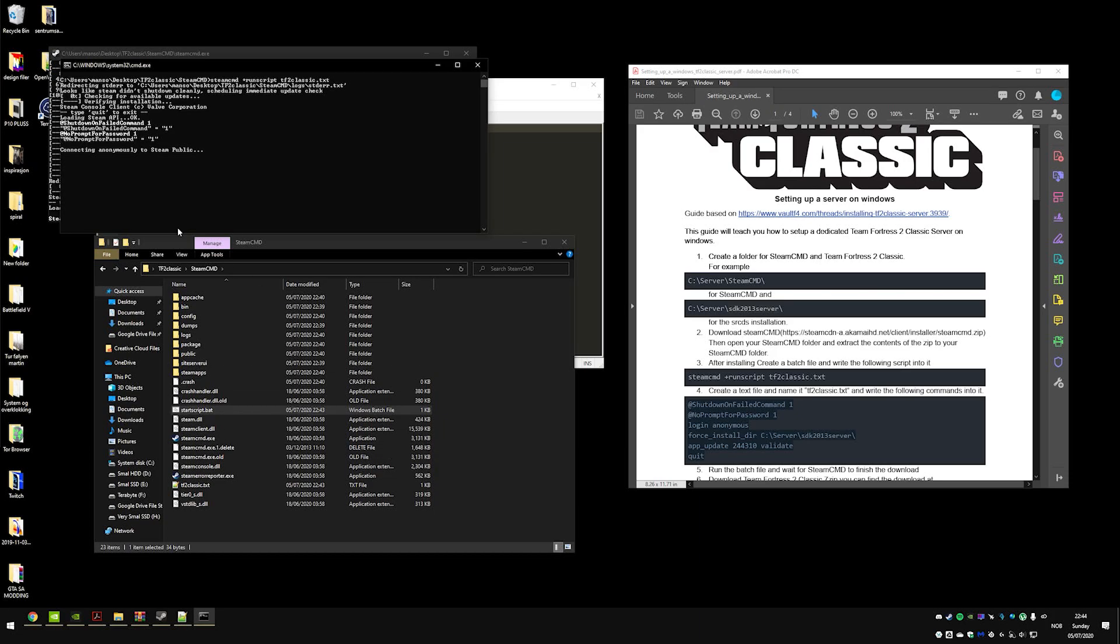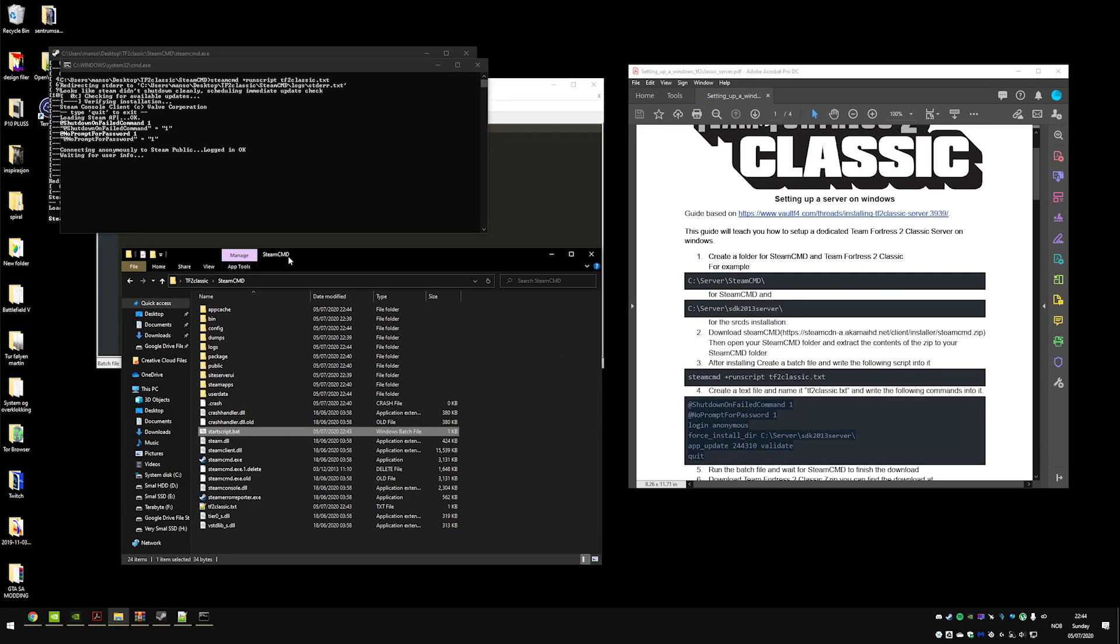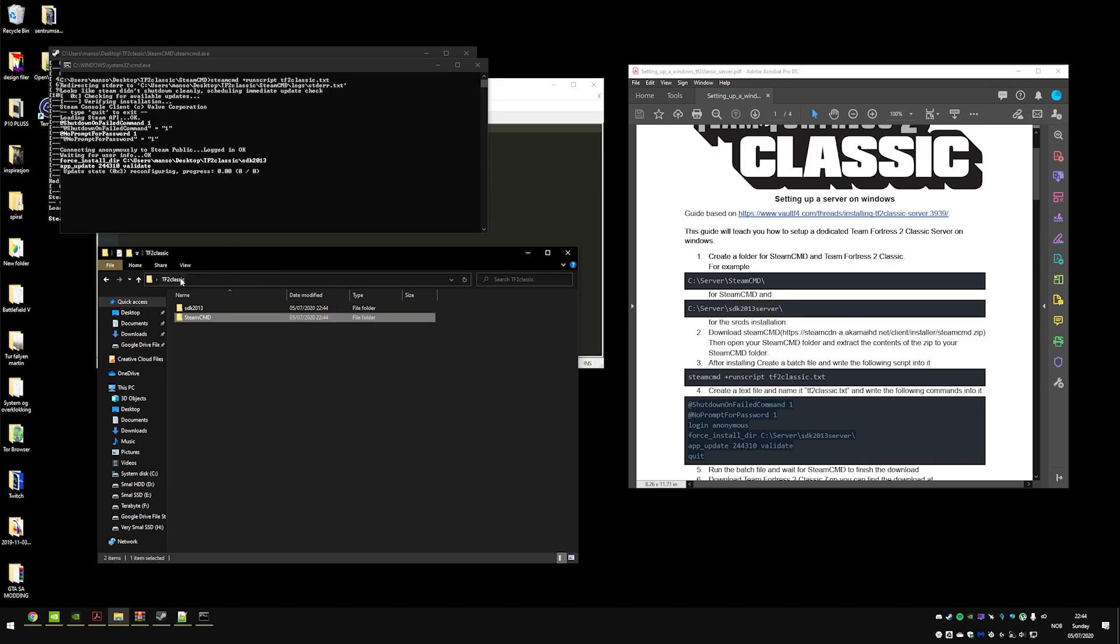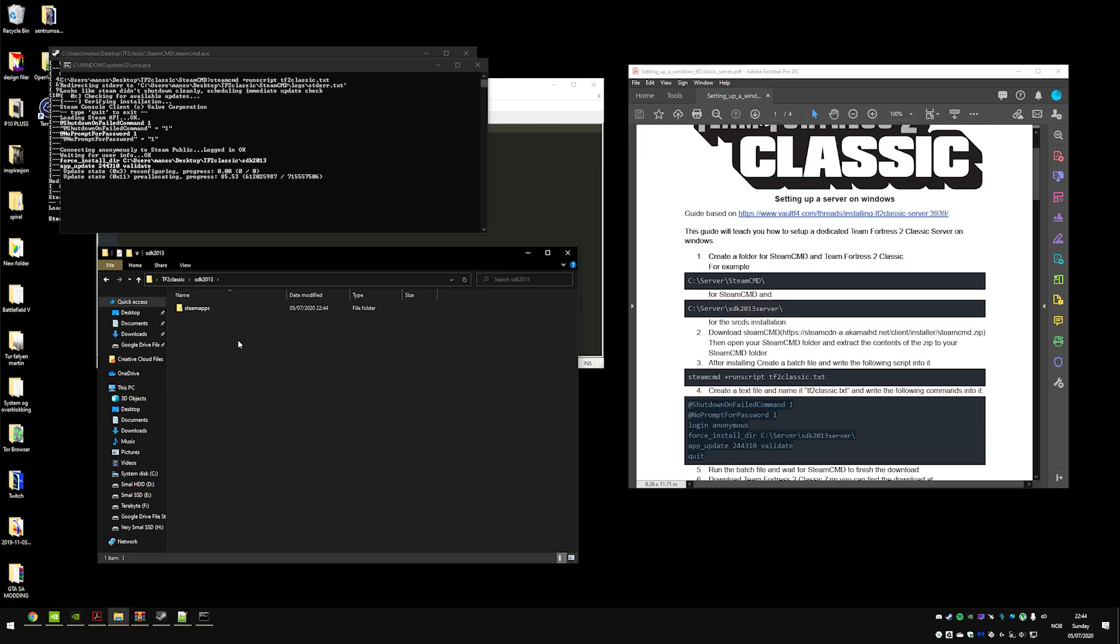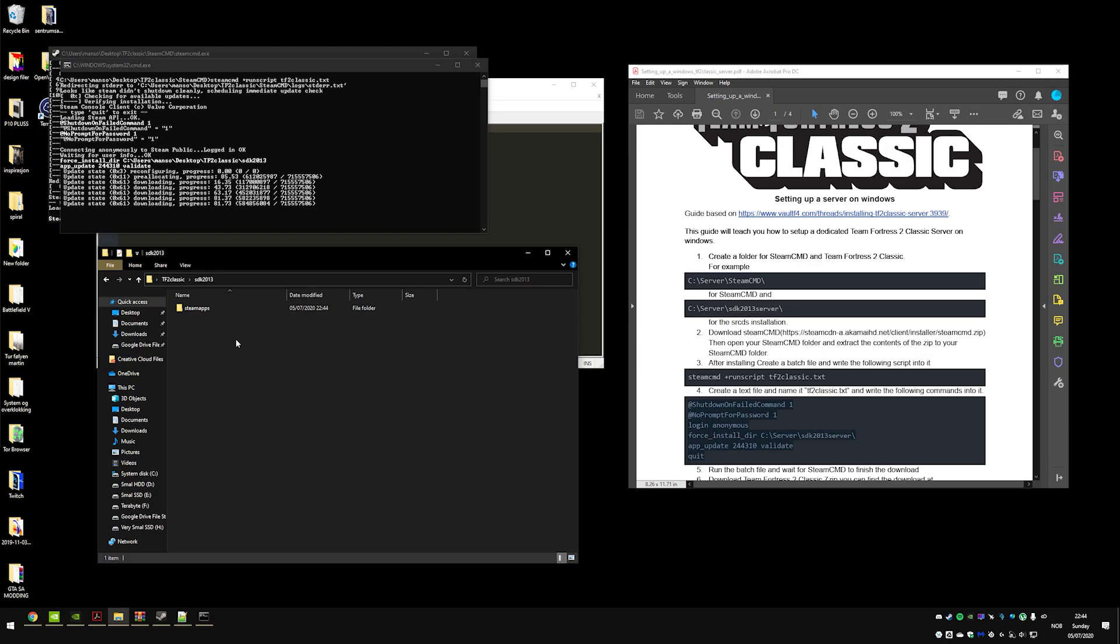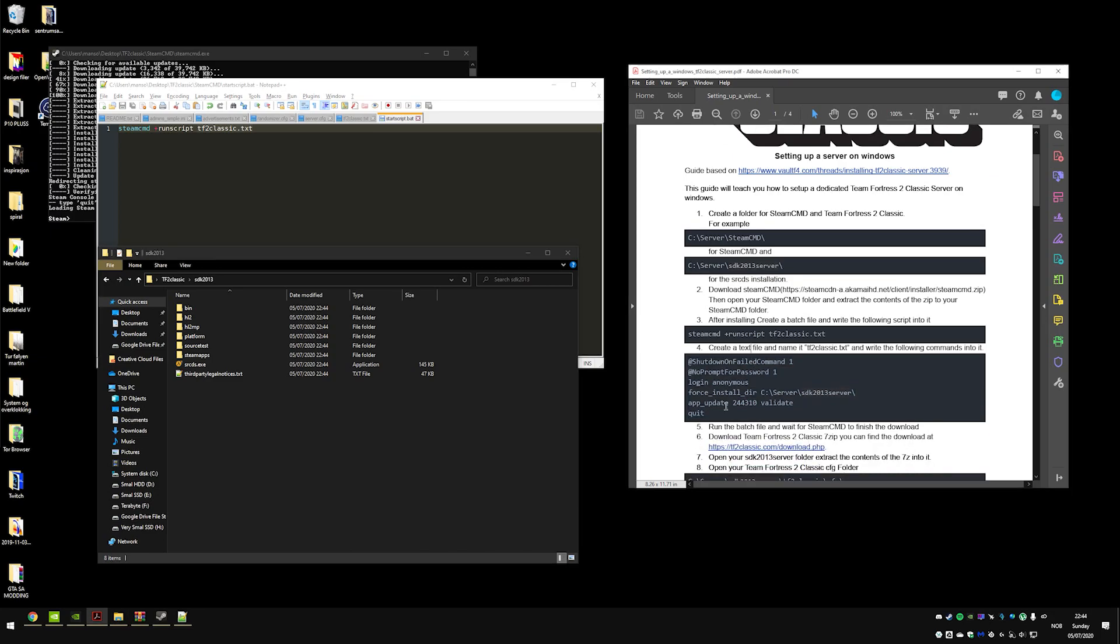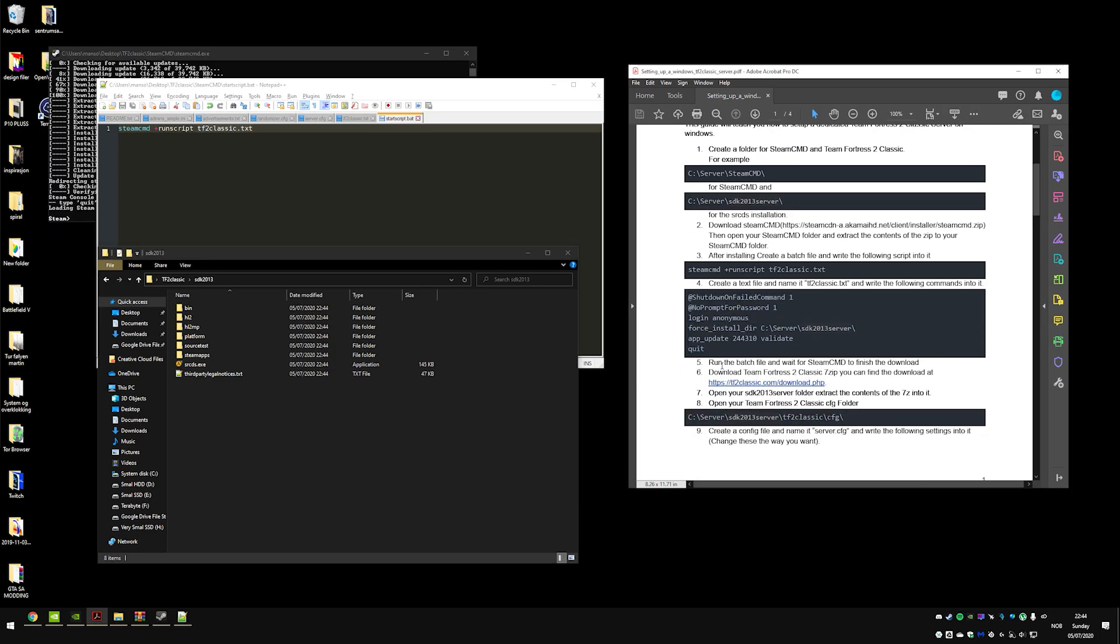So what this will do is it will now start downloading everything it needs to the sdk2013. Alright, so now the sdk2013 is downloaded.